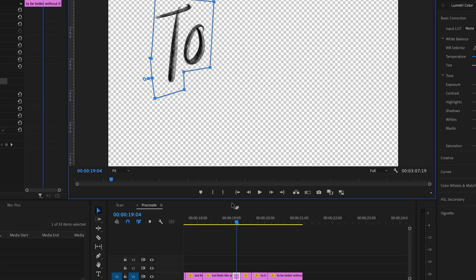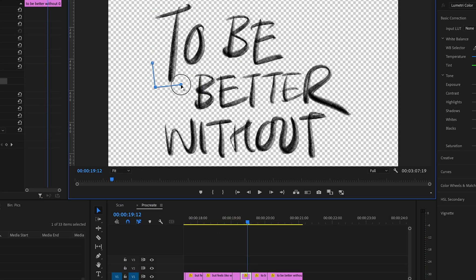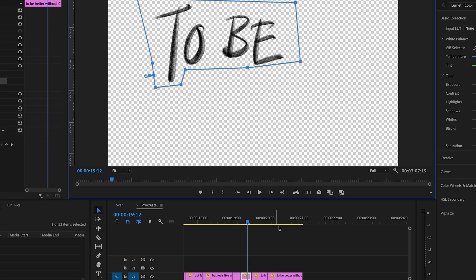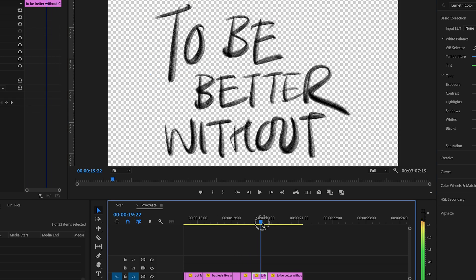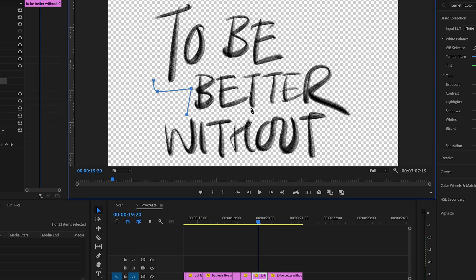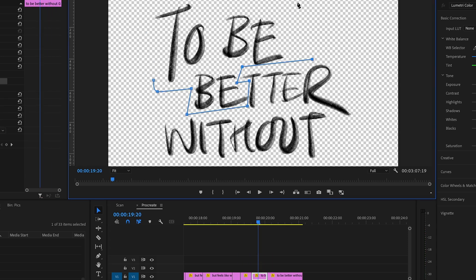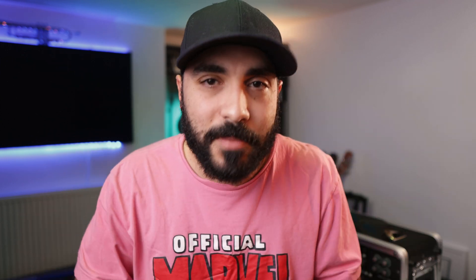Next, I went through every picture and masked out the words as they came in. I did all that in Premiere. I find that After Effects has better masking, but the latest version of Premiere, the masking is a lot better, so I just went with that just for time's sake.